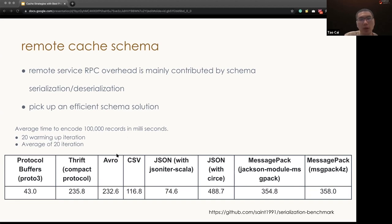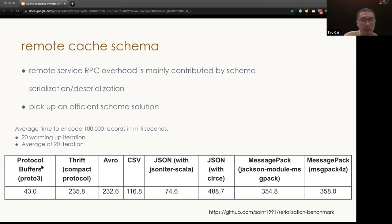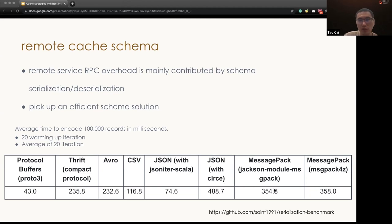This is the table where I got from a benchmark you can use as a reference. In general, a specific schema, such as protocol buffers, Avro, are usually faster than the generic schema, such as JSON message pack.